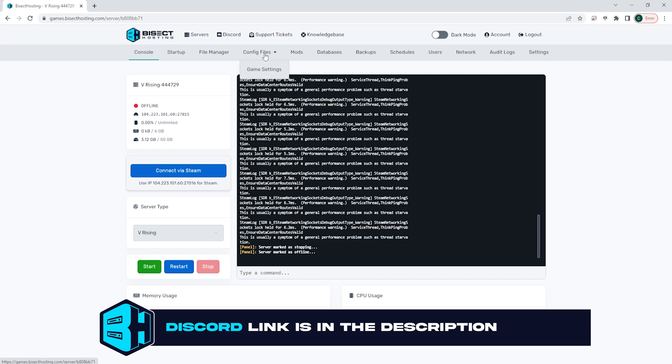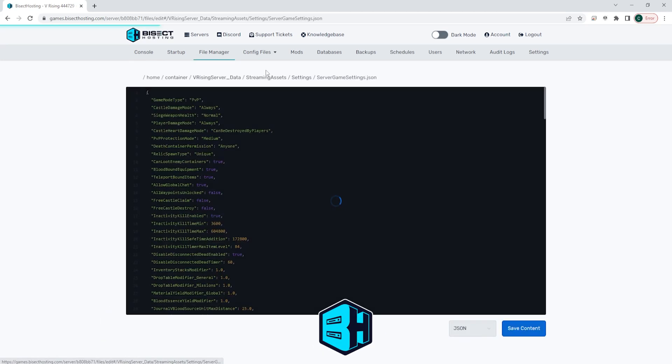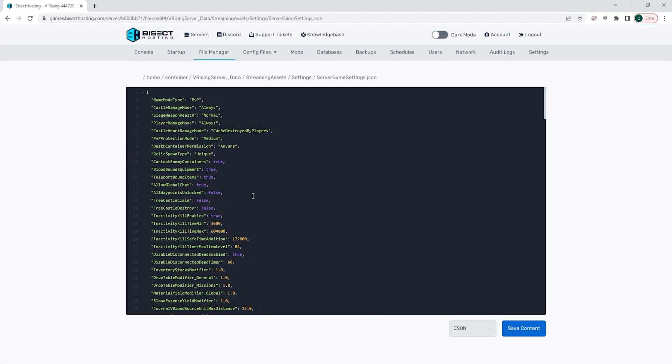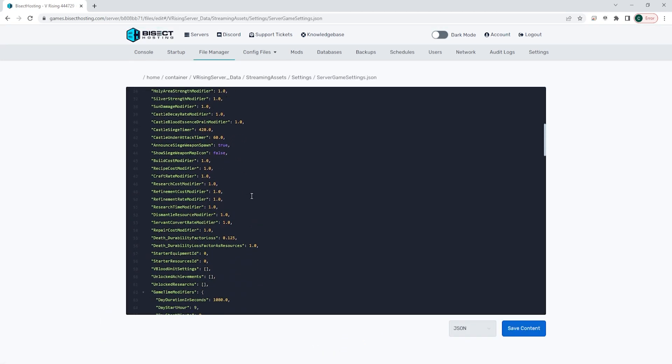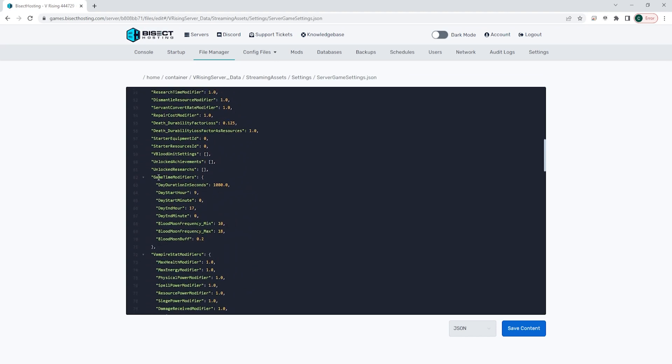From the config drop-down menu, we're going to choose game settings and we're going to go to where it says game time modifiers.